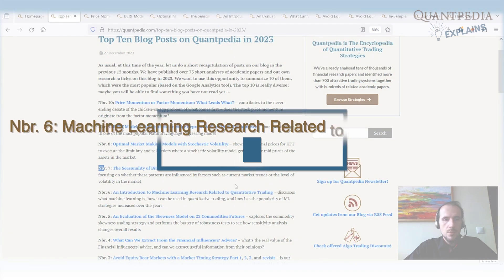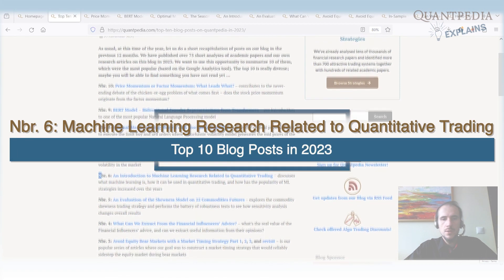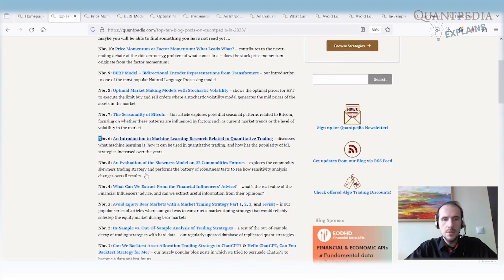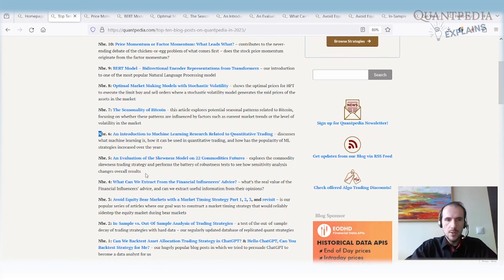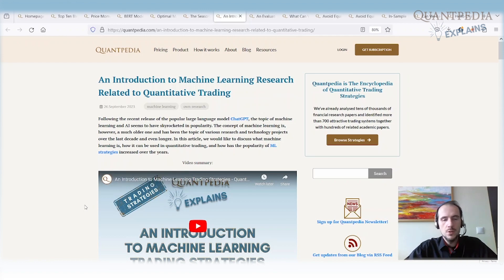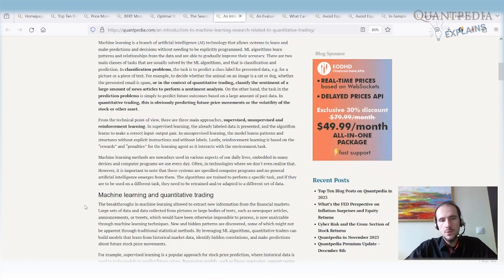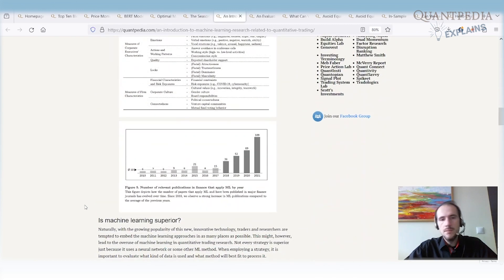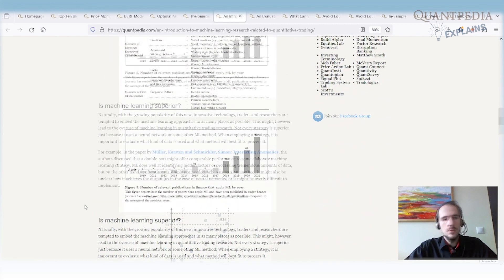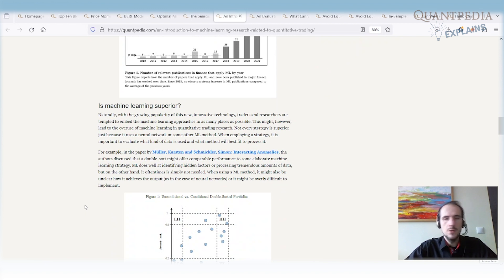Spot number six is our own article: Introduction to Machine Learning Related to Quantitative Trading. It's an introductory article about machine learning — what it is, how it works, and how you can use it for quantitative algorithmic trading. It covers the best ideas, whether machine learning is better than ordinary trading strategies, and how many machine learning strategies exist.